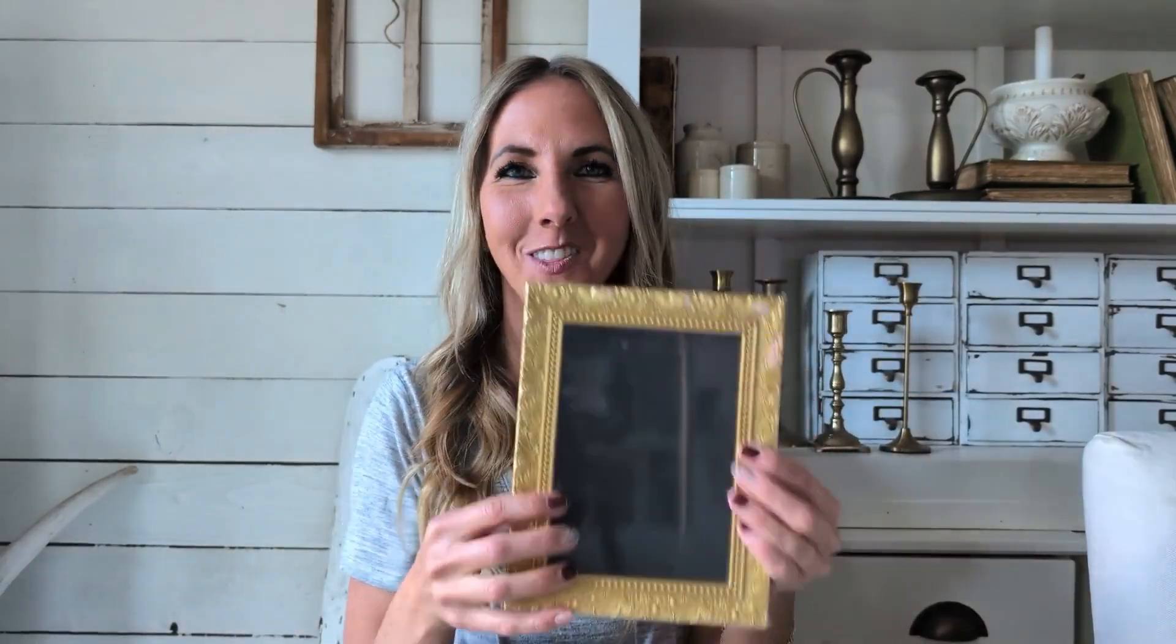Hi, this is Alisha with thriftyandchic.com, and today I'm going to share with you a really fun tutorial on how to take these little dollar store chalkboards and turn them into something a little cuter.